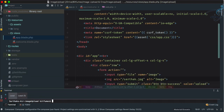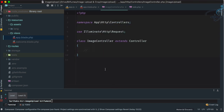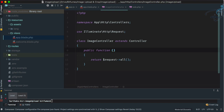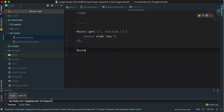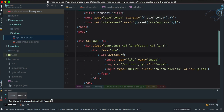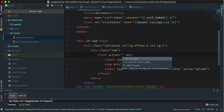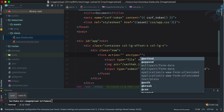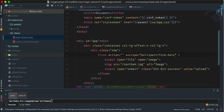Let's open ImageController. I'll create a function called 'upload' that takes a Request parameter. Now let's create a route for this — it should be a POST route to 'upload', pointing to ImageController@upload. I'll give it a name of 'upload' so I can reference it in the form action.